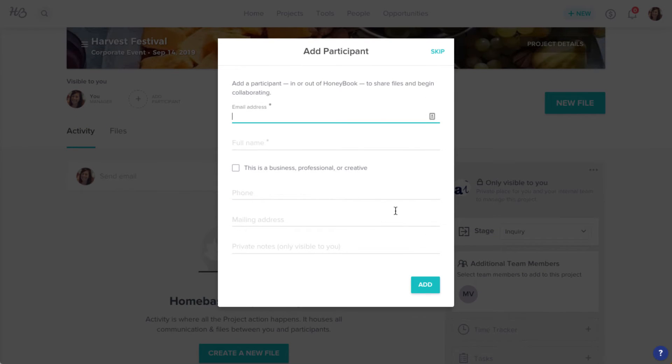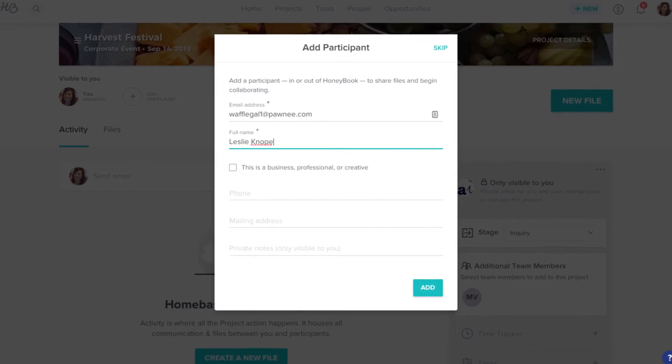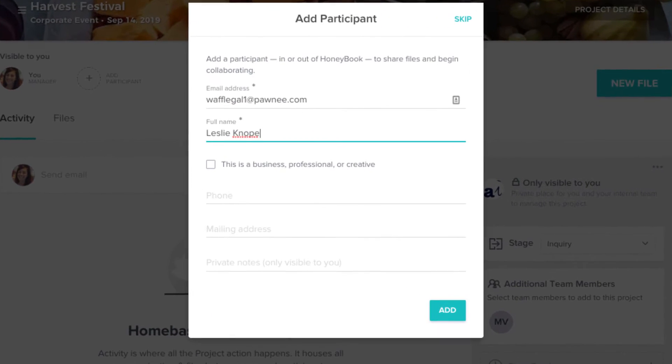Then you'll be prompted to add a participant to the project. The participant is the contact who receives all the files and other communication you send through HoneyBook, so this will likely be your client.